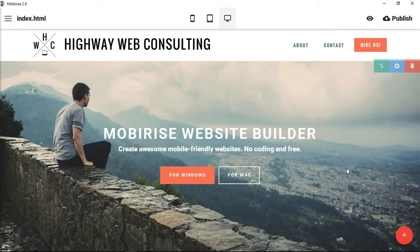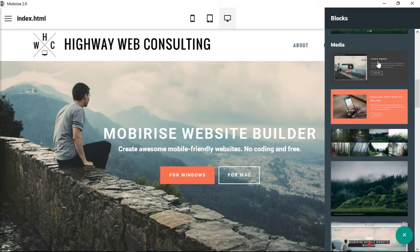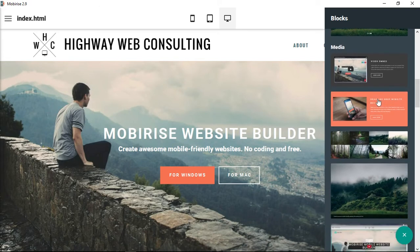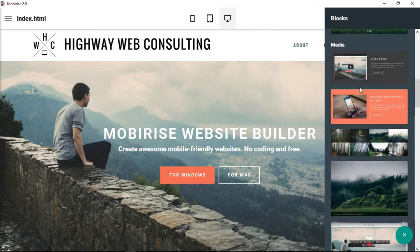In this video we are going to take a look at the next section. We have two featured sections listed under media. We had just previously done the sliders, so this is the media section. You can see there are two choices: a video embed and then a regular photograph with a call to action and a little header.